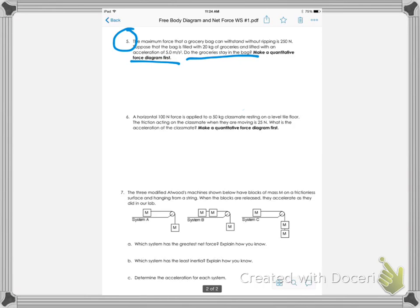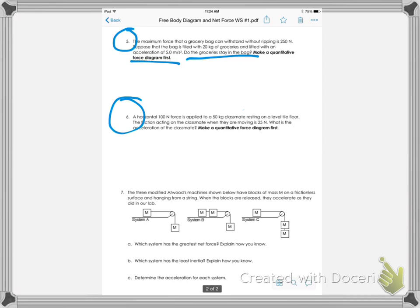Number six is a similar situation to number four where they have a force and another force going the opposite direction and a mass, so they need to make a force diagram.